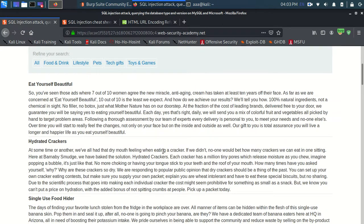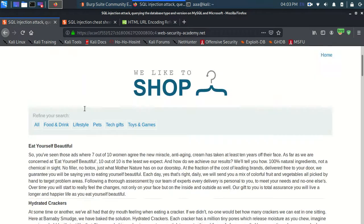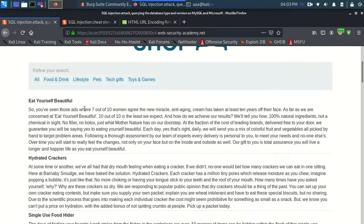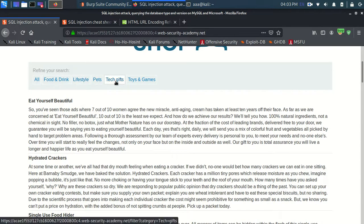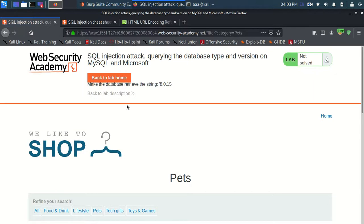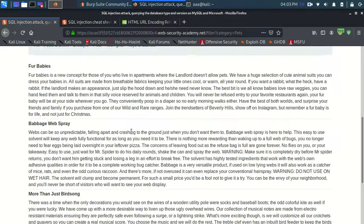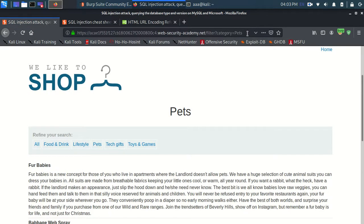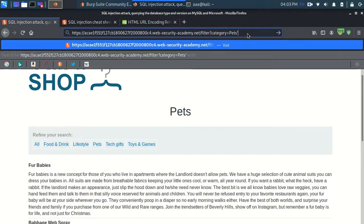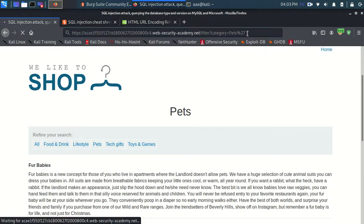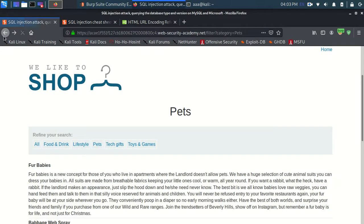Alright, so let's get started. Let me firstly find a point which is vulnerable to SQL injection. So in this filter, when I just put a single colon over here, you can see it gives me an internal server error proving that this point is vulnerable to SQL injection.